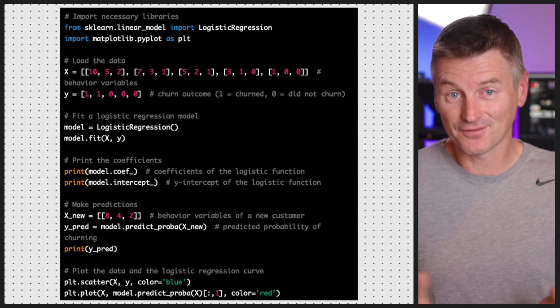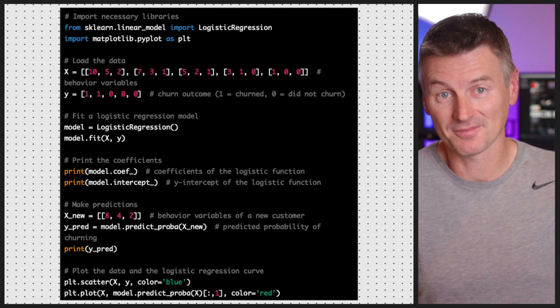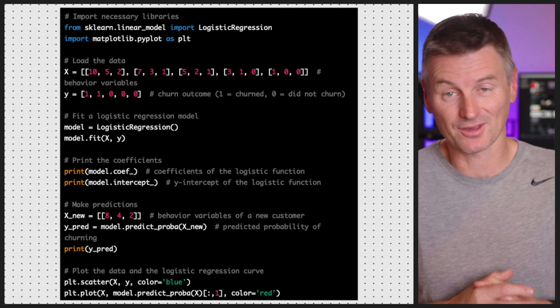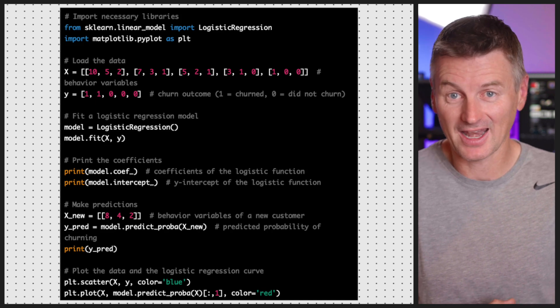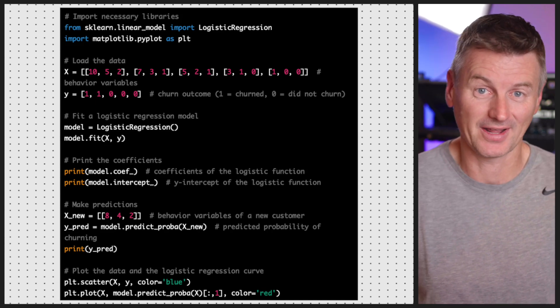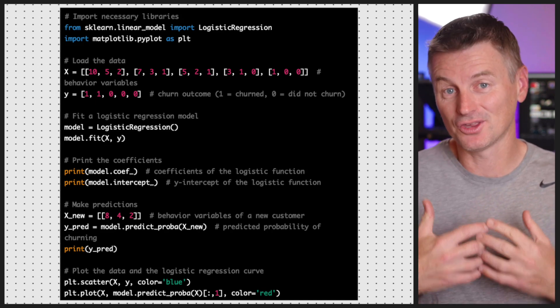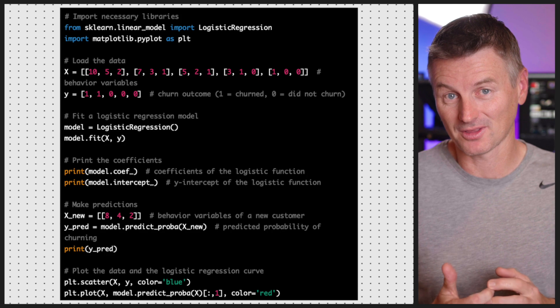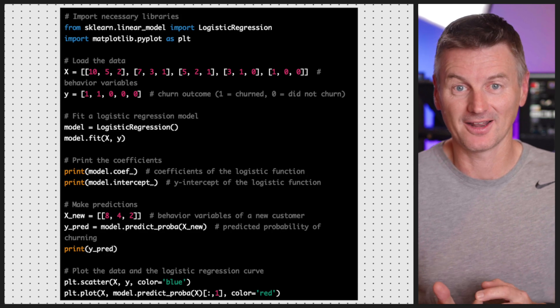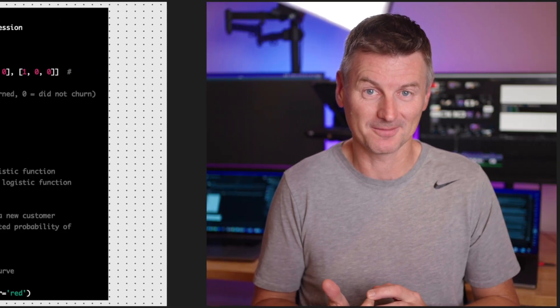For example, if a new customer has behavior values of x1 = 10, x2 = 5, and x3 = 2, we can use the logistic regression model to predict their likelihood of churn.